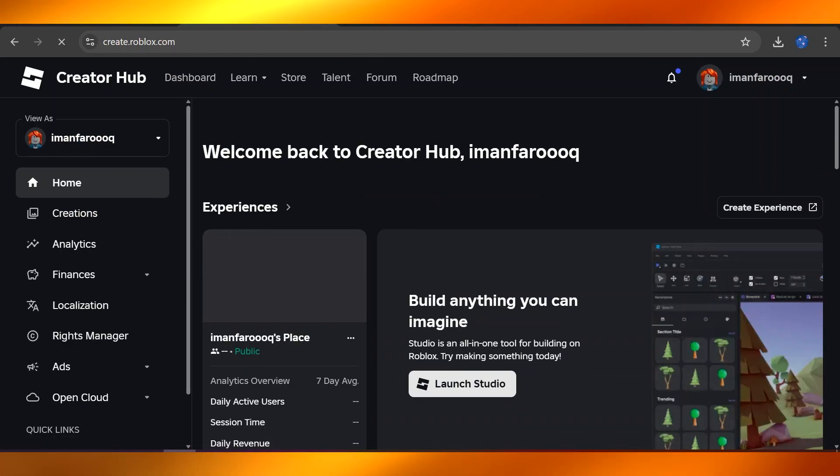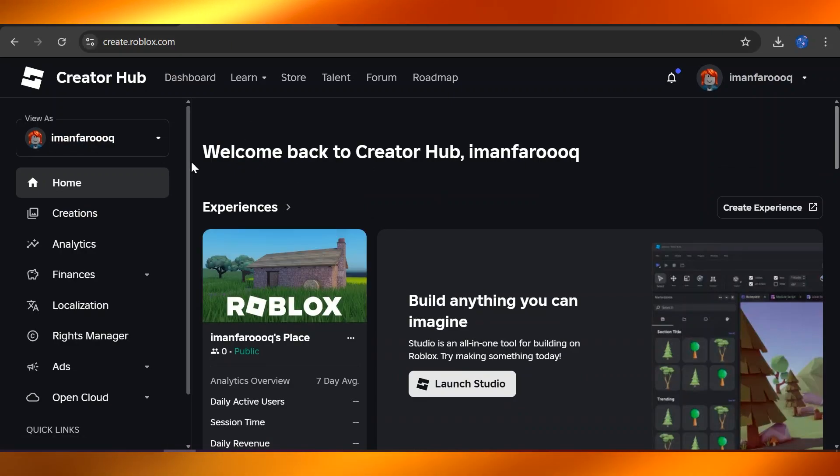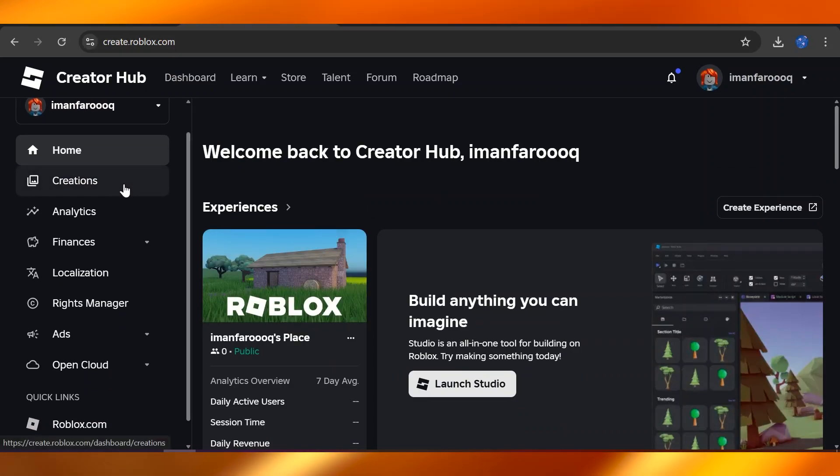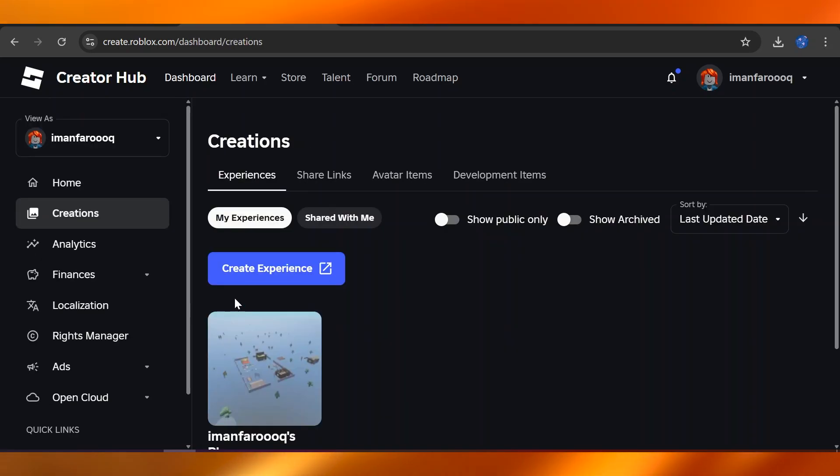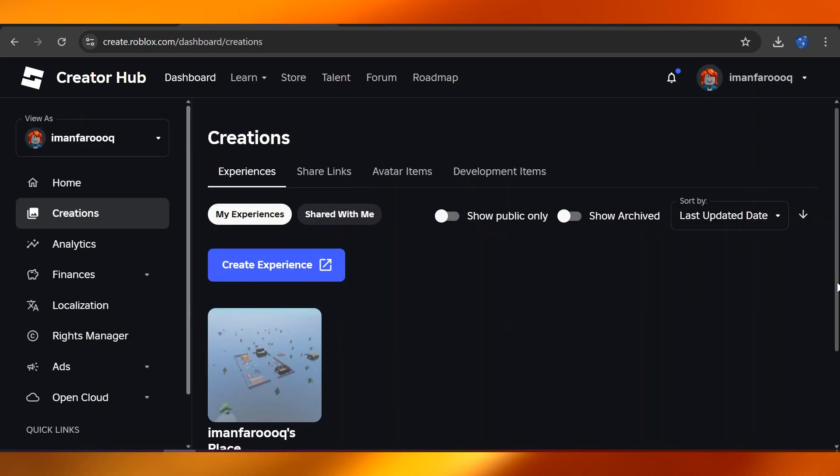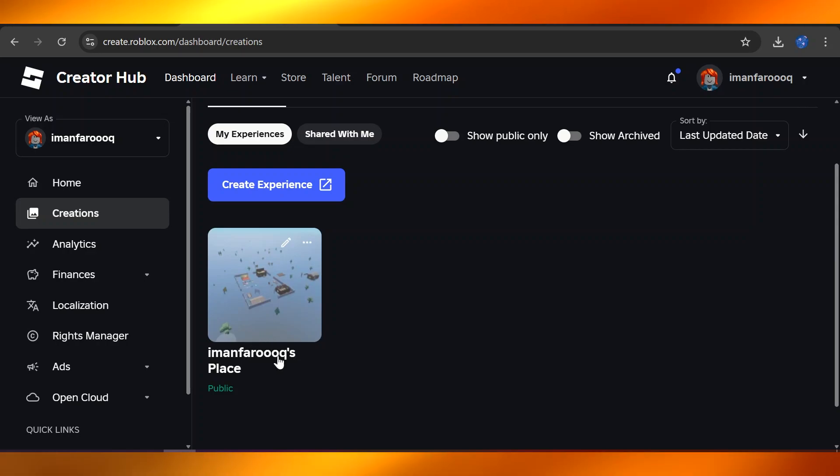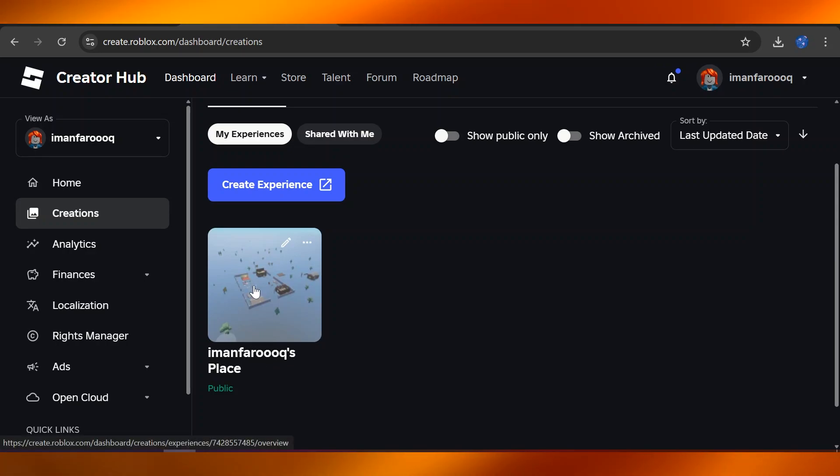From here, on the left-hand side of the screen, you're going to head over to Creations. From the Creations option, everybody has a place on their account. I'll meet Iman Faroox Place - I'm going to click on that one here.